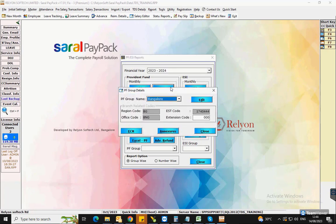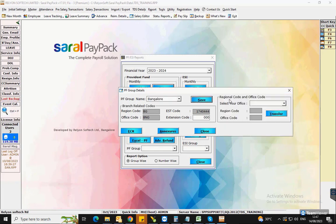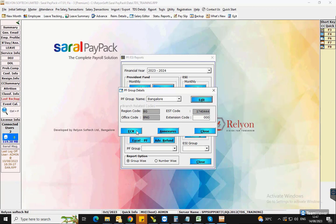Select the PF group and click Edit in the PF group details. Select your PF office name from the list and click Transfer. Next, save the details and click on ECR.